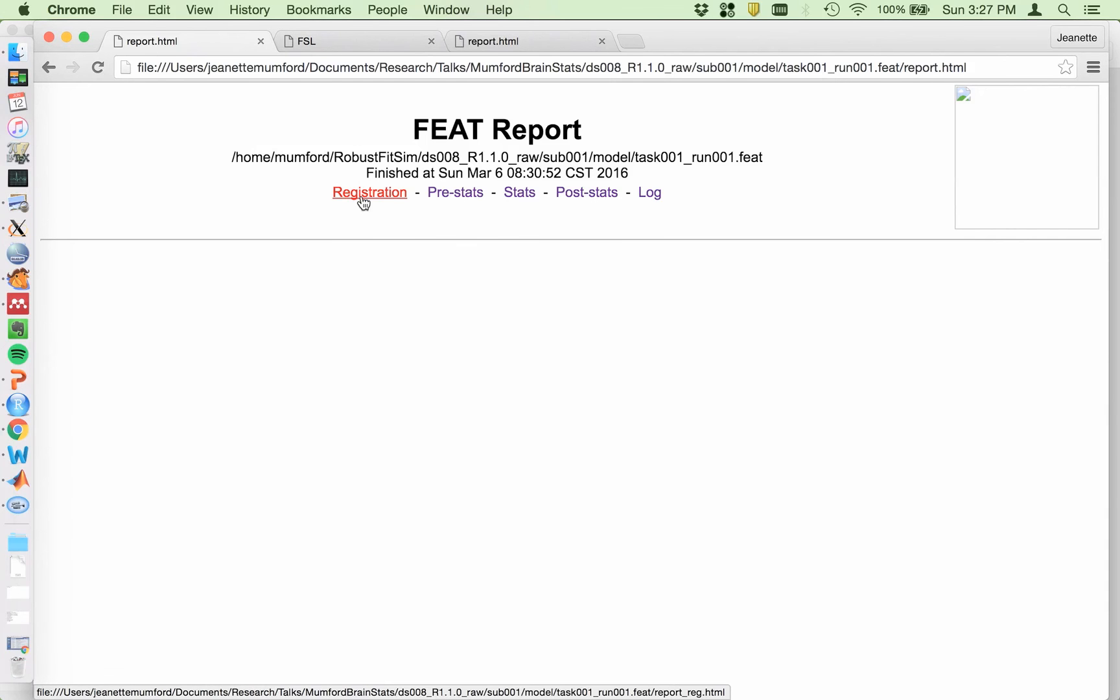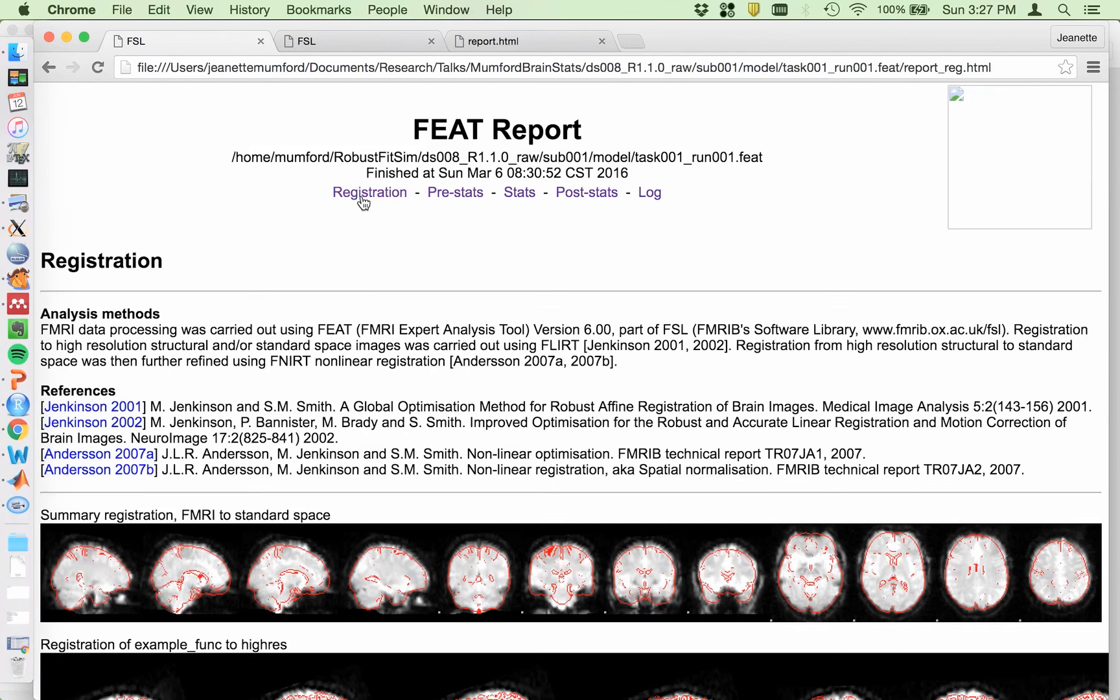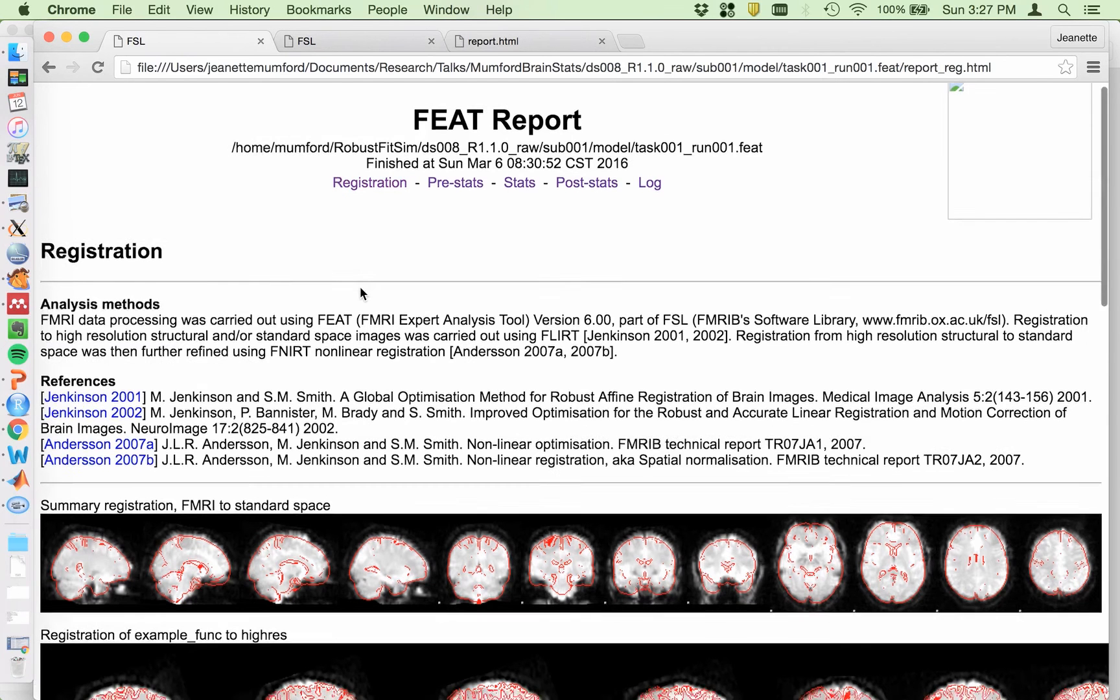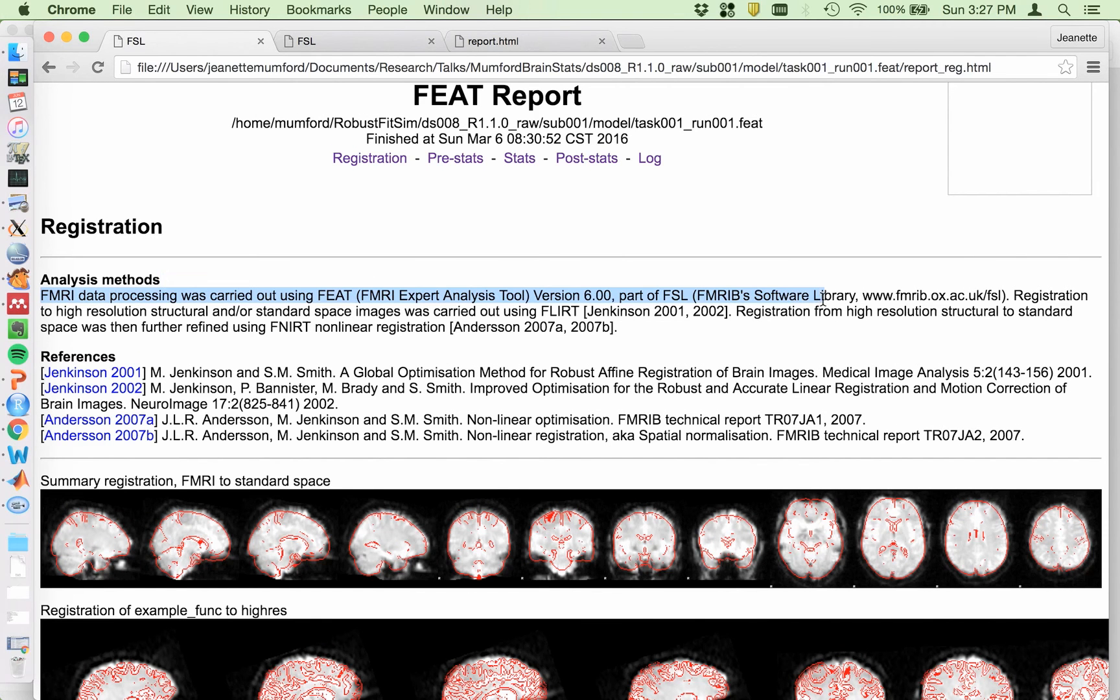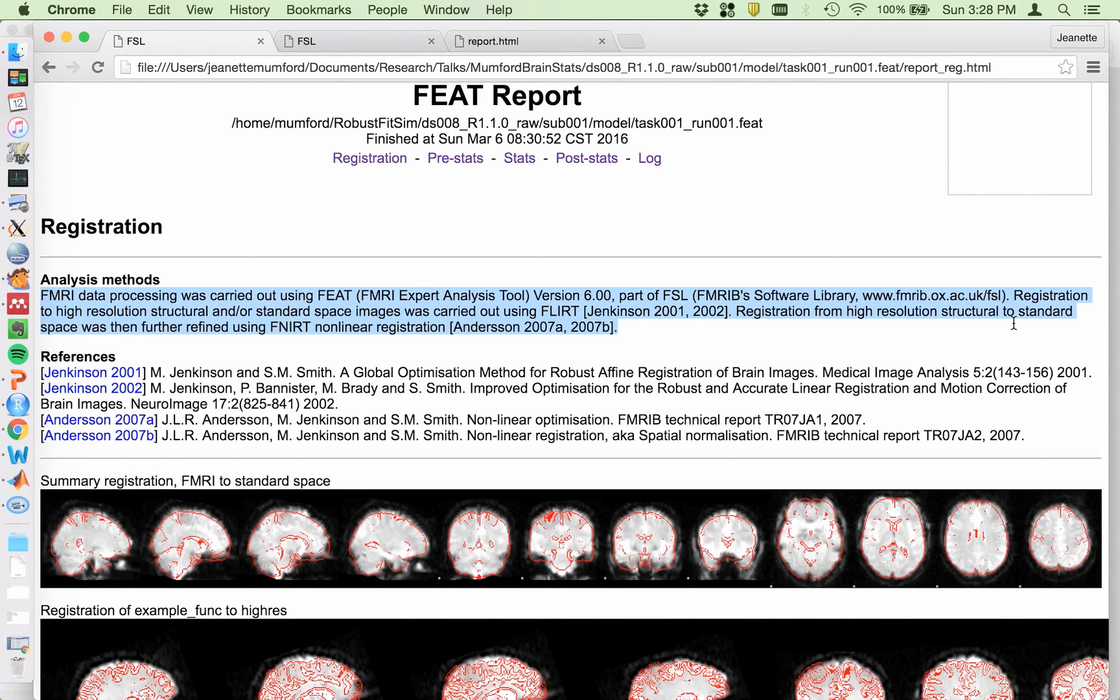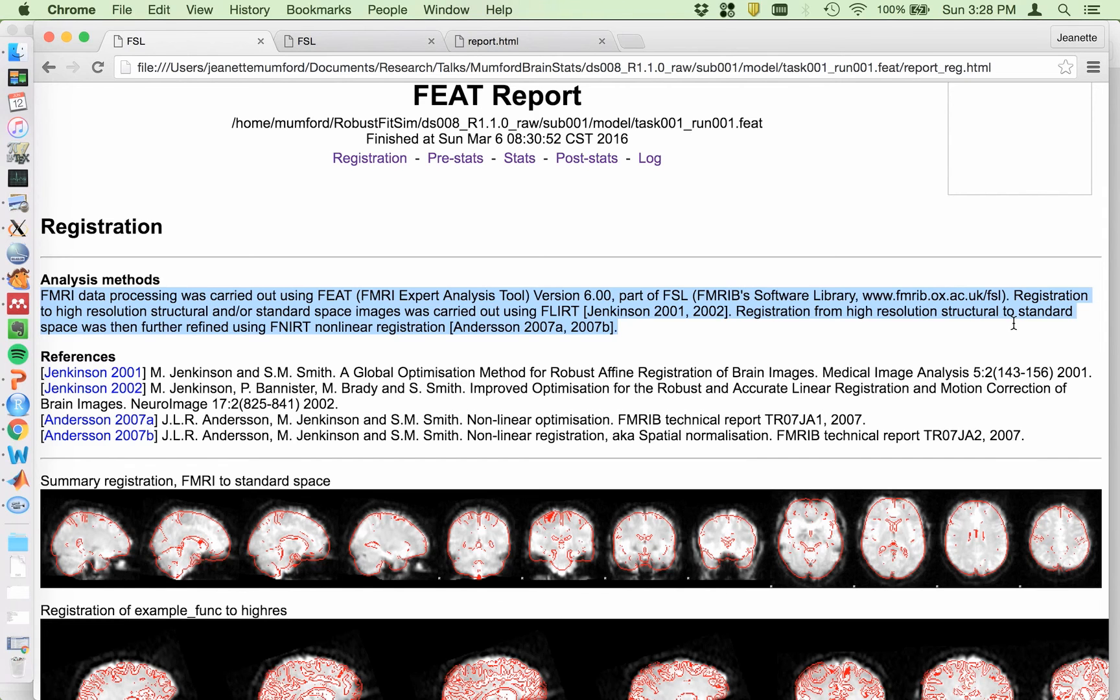So basically start from the left and work your way to the right. So I start with registration. And you'll see this first sentence is repeated in each of these blurbs. But we'll grab it for this first part, and then the rest of it. Registration to high resolution structural and or standard space images was carried out using FLIRT. So technically that's not true, as I just said, for the image registration of the functional data to the subject structural. That was using BBR,